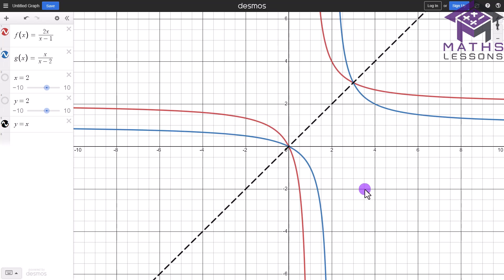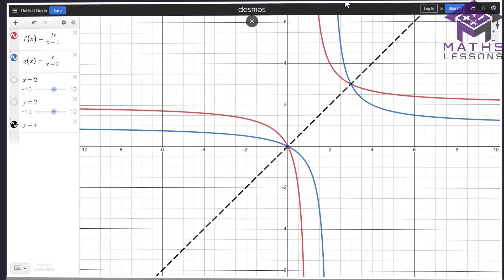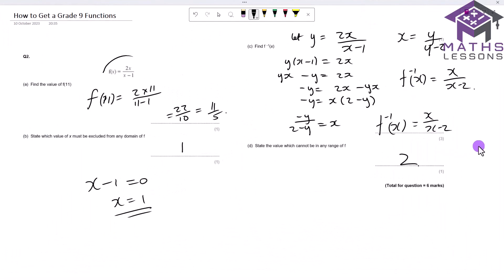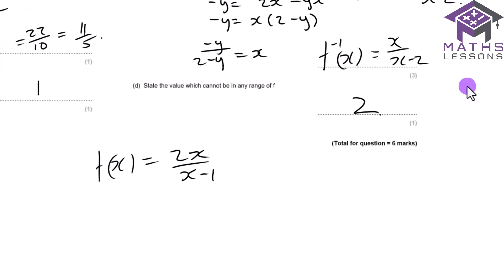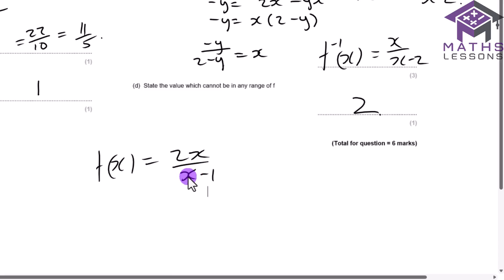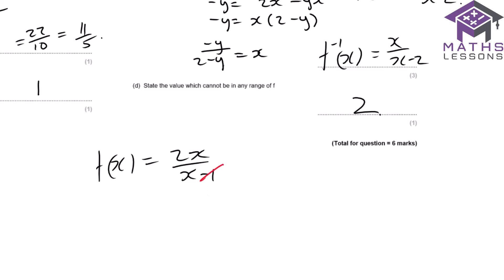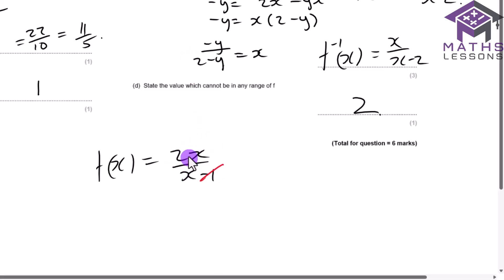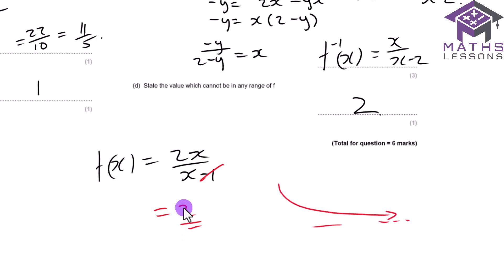Another method to find this excluded range value is to use the horizontal asymptote. For f(x) = 2x/(x−1), when x gets very large, the −1 becomes negligible. We can effectively ignore it, leaving 2x/x = 2. So as x → ∞, f(x) → 2, meaning the function gets closer and closer to 2 but never reaches it.